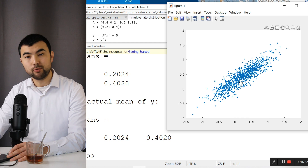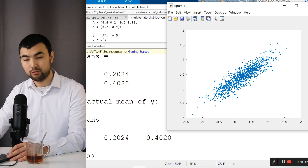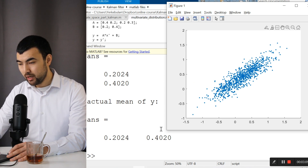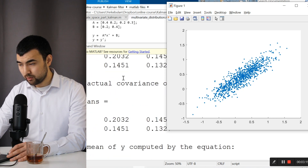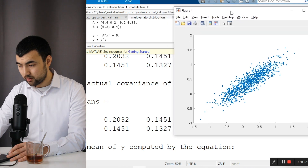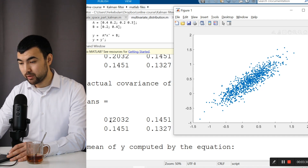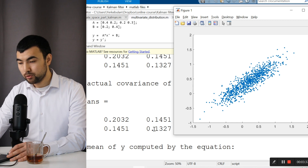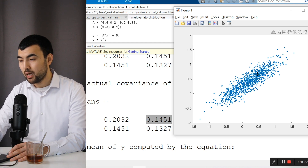The plot shows the distribution of y with 1000 points. On the first axis, the mean value is around 0.2, and on the second axis the mean is around 0.4. Looking at the covariance matrix, the variance on the first axis is around 0.2, the variance on the second axis is approximately 0.413, and the covariance between x1 and x2 is a positive number — which is why we see this positive correlation in the plot.